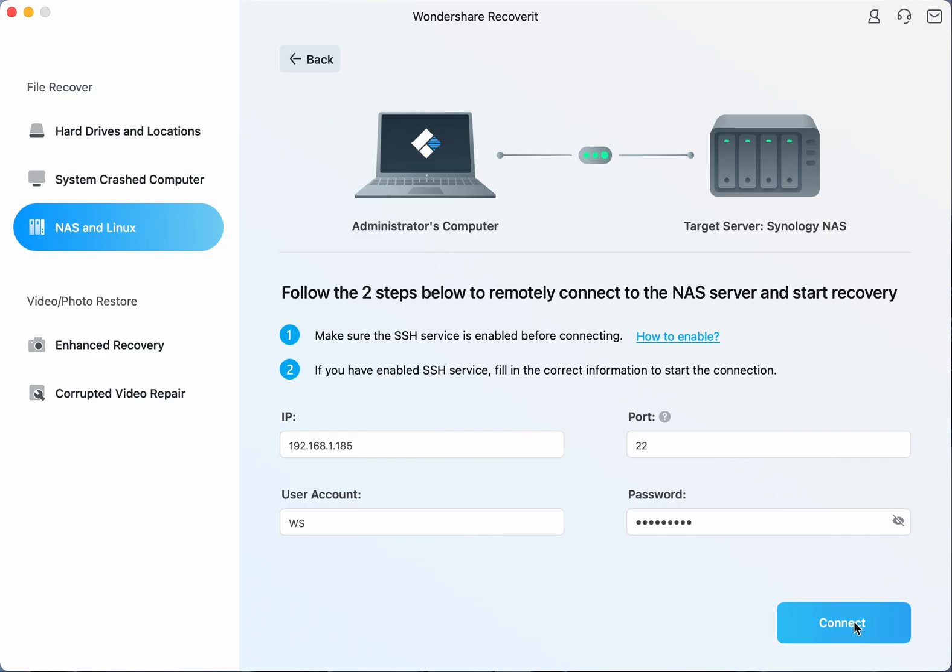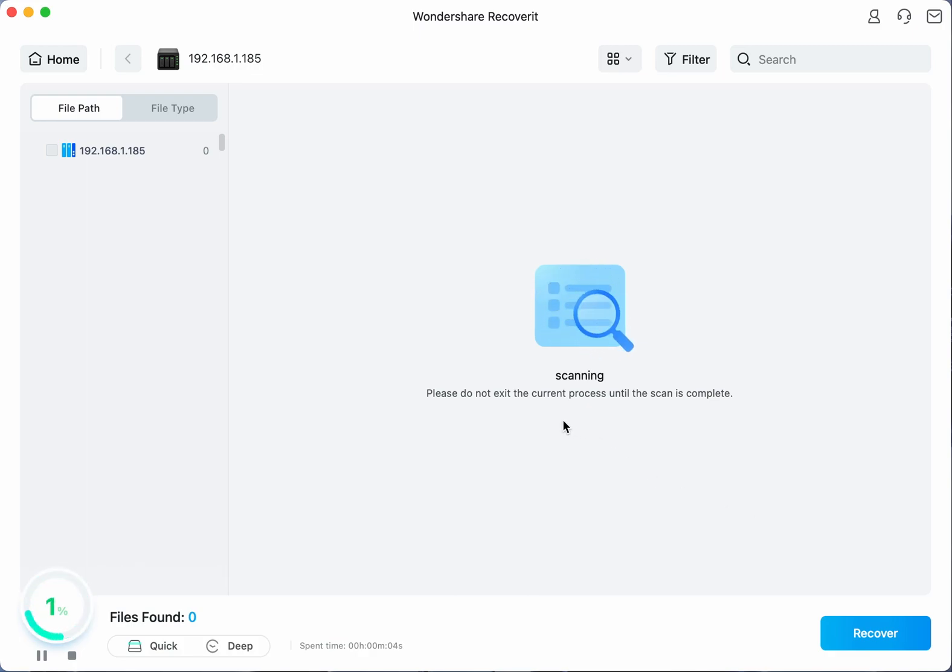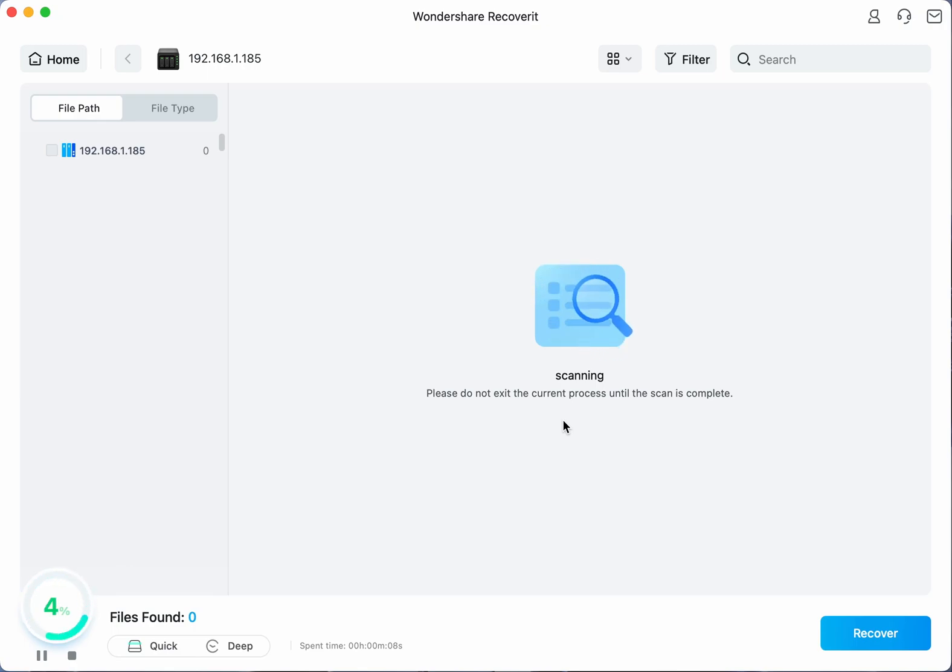After providing the requested information click on the connect button to proceed and once the connection has been established an automatic scan will be enabled to search for any lost data on that selected NAS device.